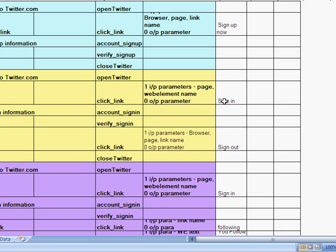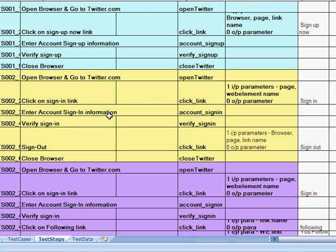So we've taken descriptive programming to try and identify the link on that specific web page at that time. Then we do account sign in and verify sign in, see if we have signed in. And finally, we do a sign out and close Twitter.